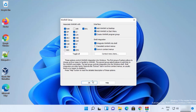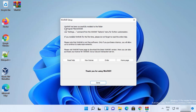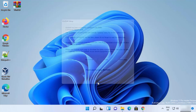Click OK and you will see a message saying WinRAR has been successfully installed to the folder, with the folder path shown. Once done, click Done.